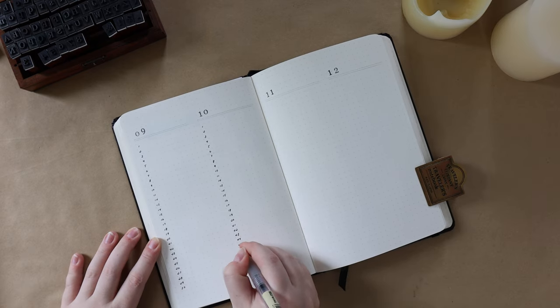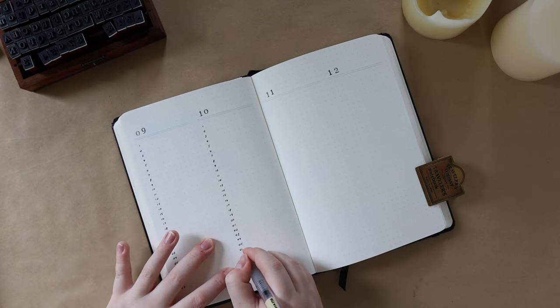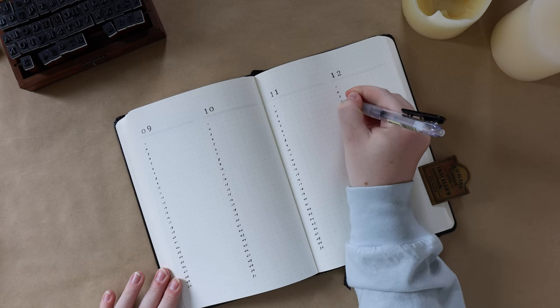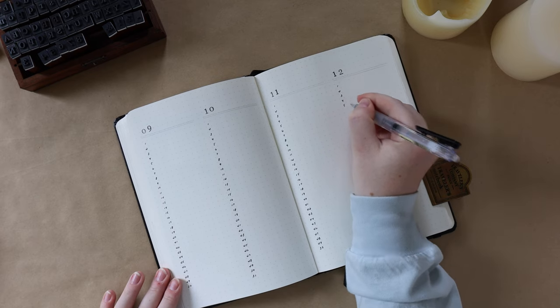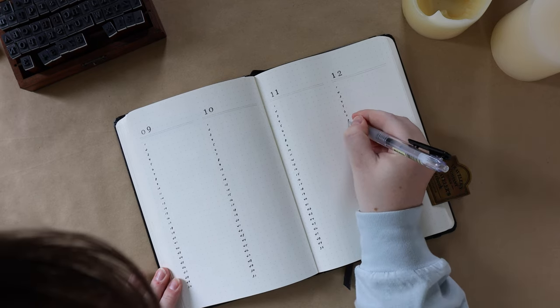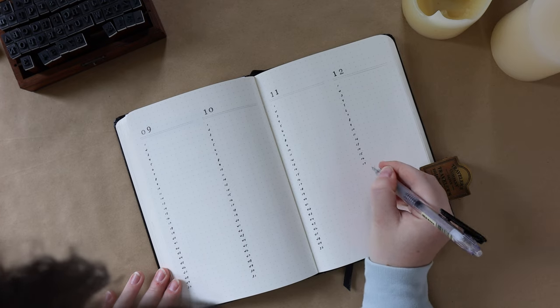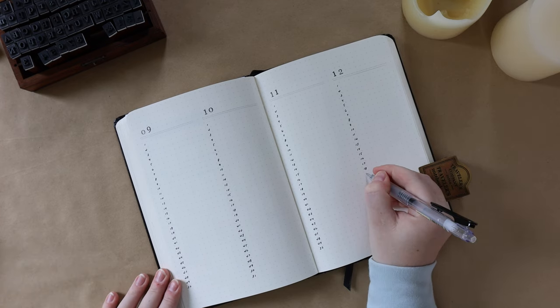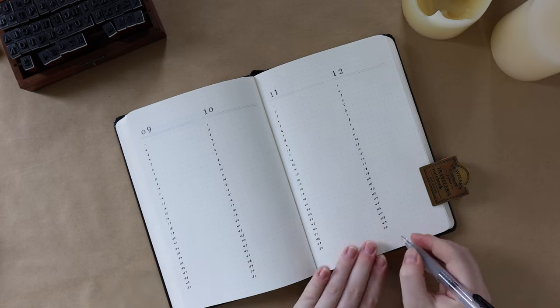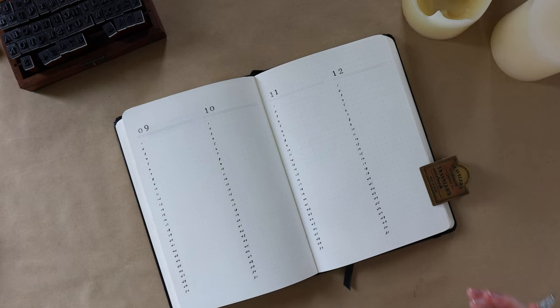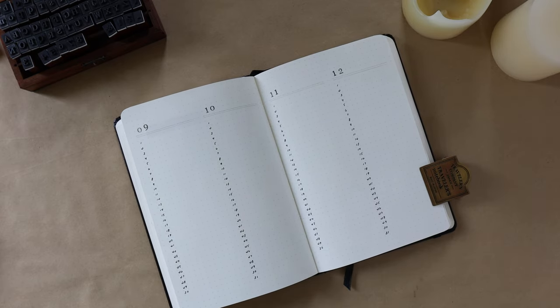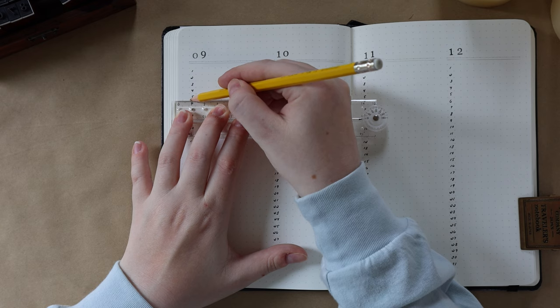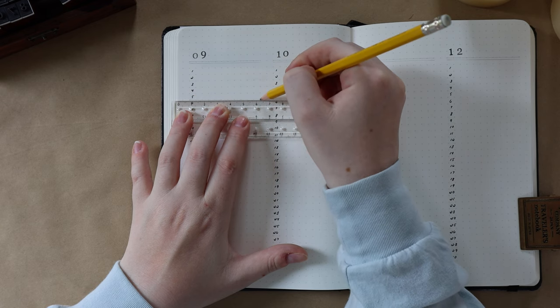So for this spread, I'm dividing the page into two, so I have two months per page, and I'm making a vertical calendar for each month. So essentially, I'm writing the date of the month all the way down the left-hand side. Right beside each date, I would write down the assignments I have due, and if I have more than one due on one day, I would just write an abbreviation.